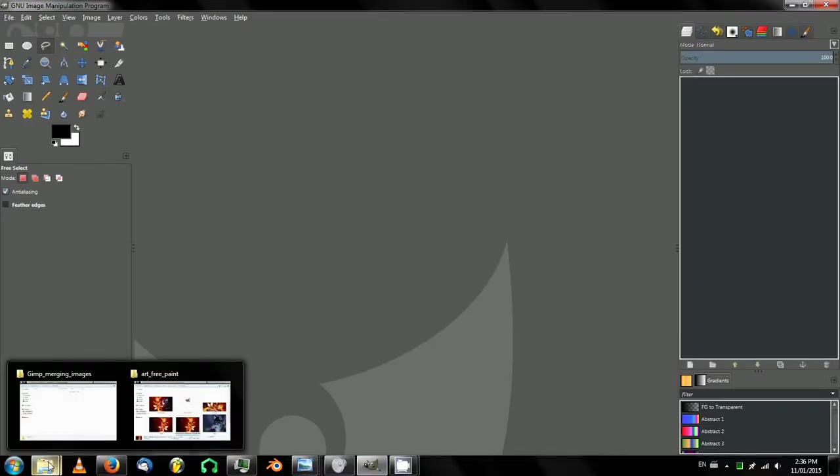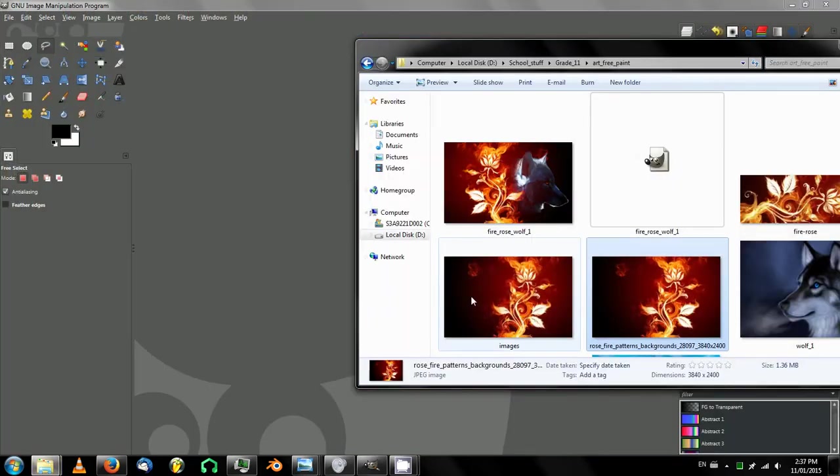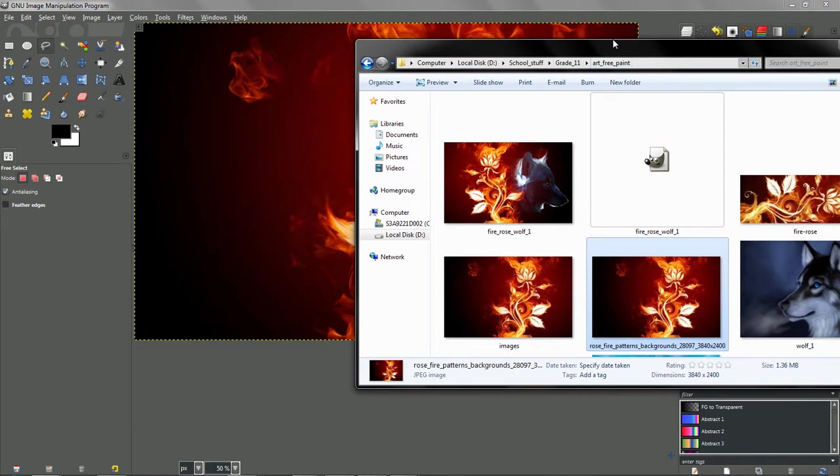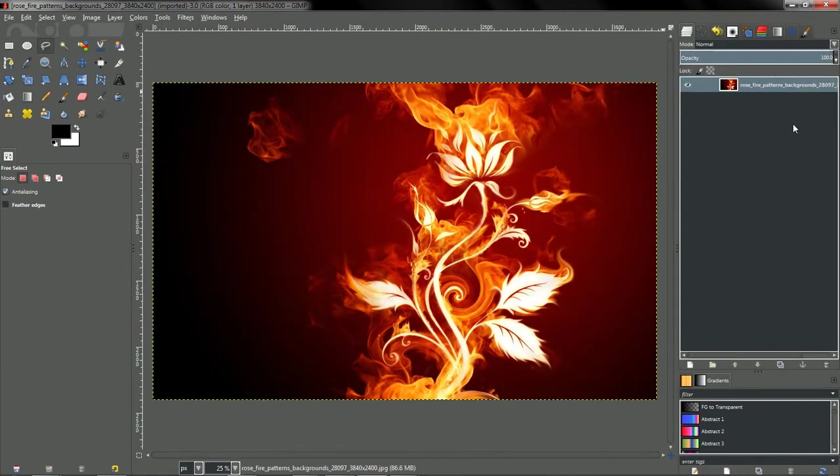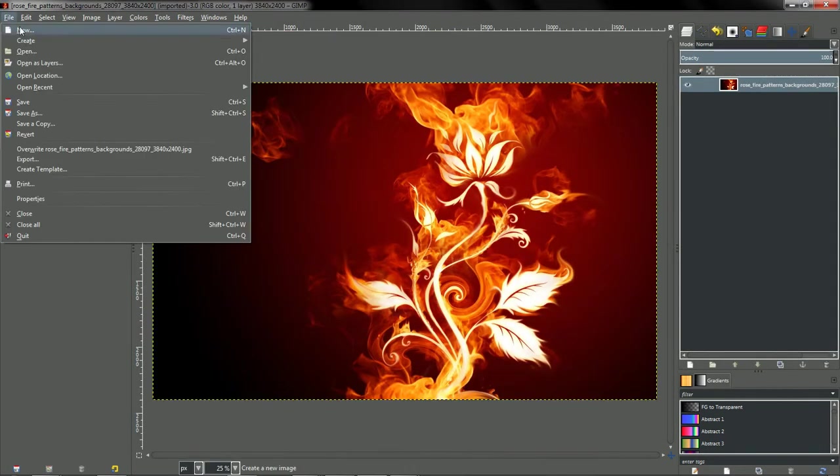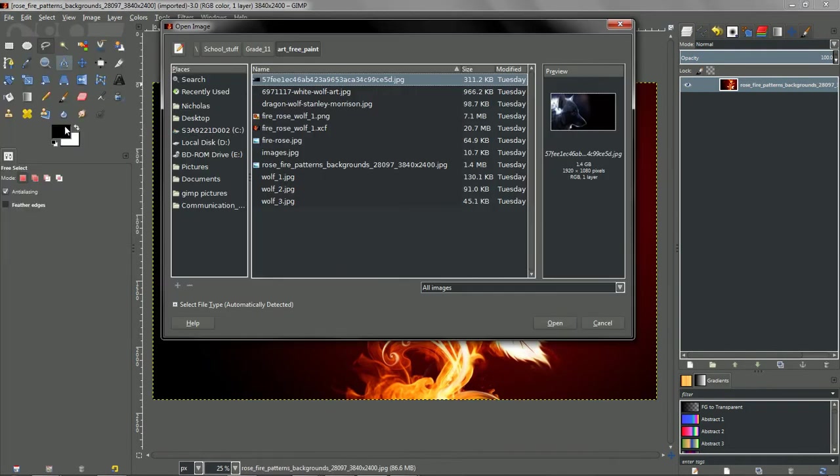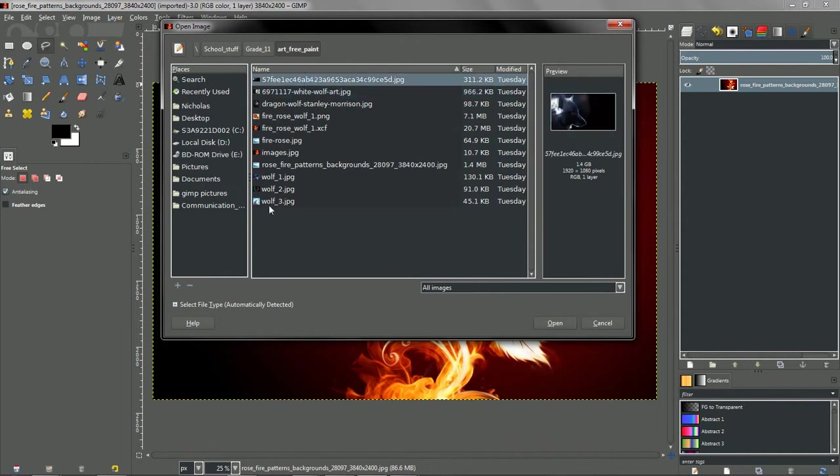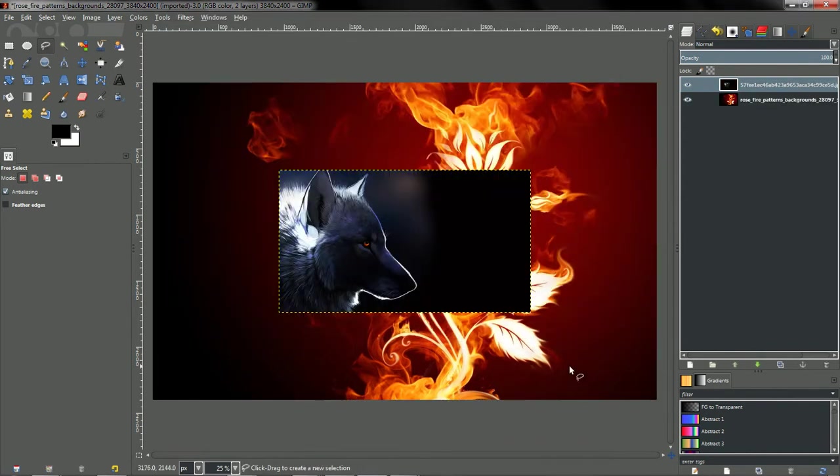Open up GIMP, and your GIMP probably will not look like this. This is a theme I downloaded. And what we'll do is just drag and drop the background image. And the next one we'll do is just click File, Open as Layers, go to the Wolf, click Open, and simple as that, there it is.